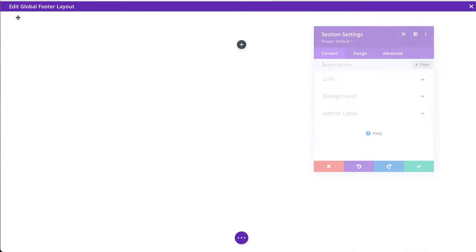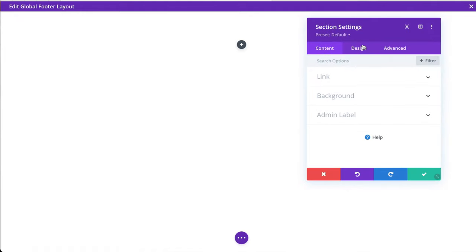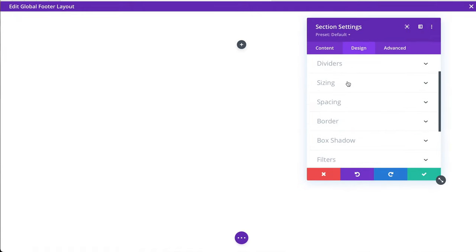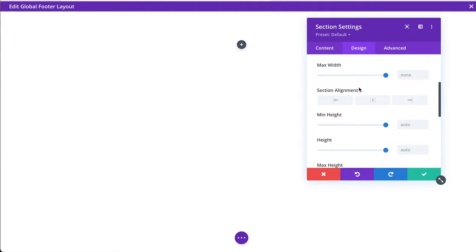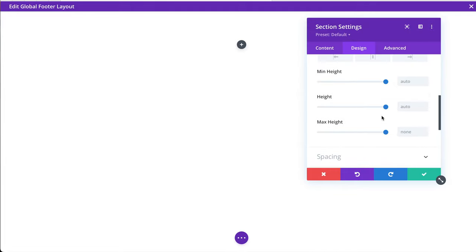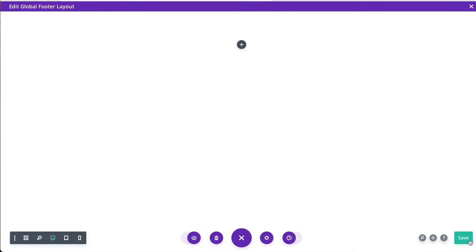And then for the section itself, sizing max height zero. Check that off. And if we hit save here.